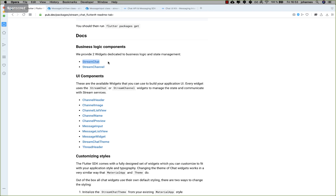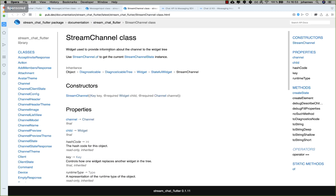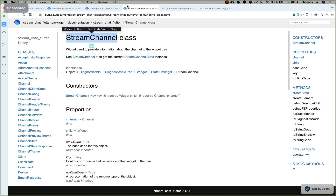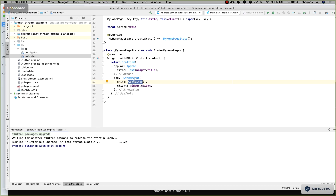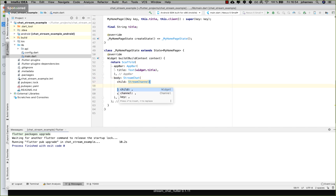Going back to the Stream Chat overview, at the top you also see 'StreamChat' which we already used, and now you also see 'StreamChannel'. If you go inside, you see it provides information about channel data — so this is what we want to use. I copy this and go back to our application.